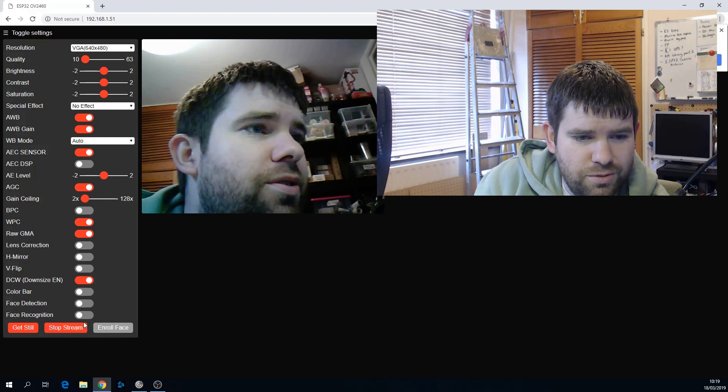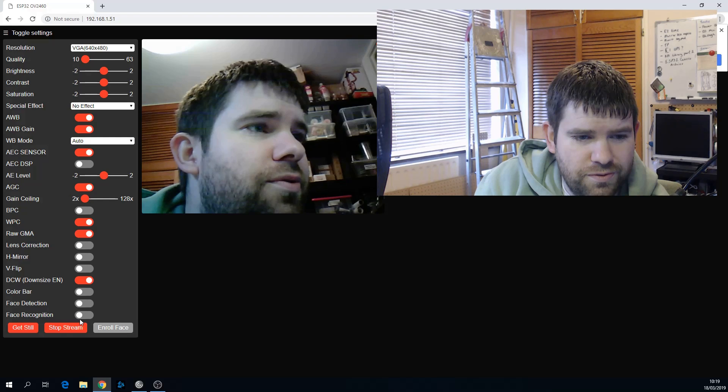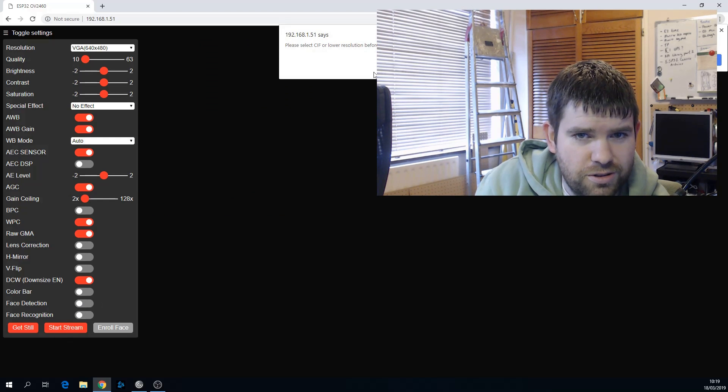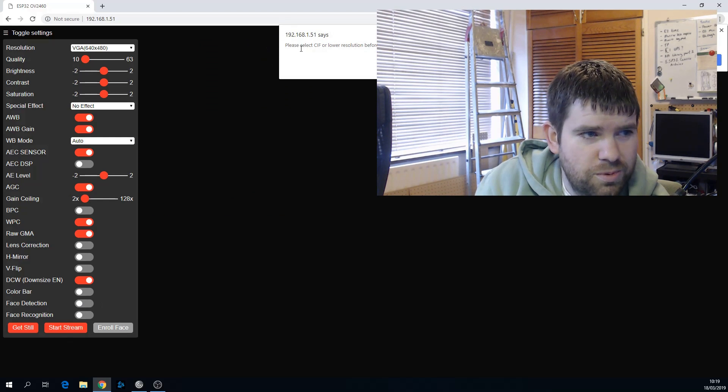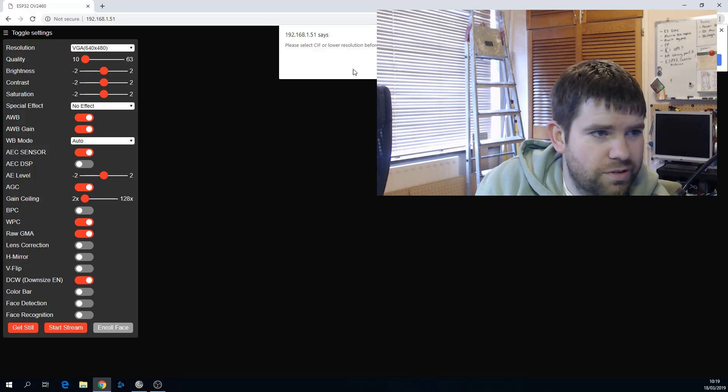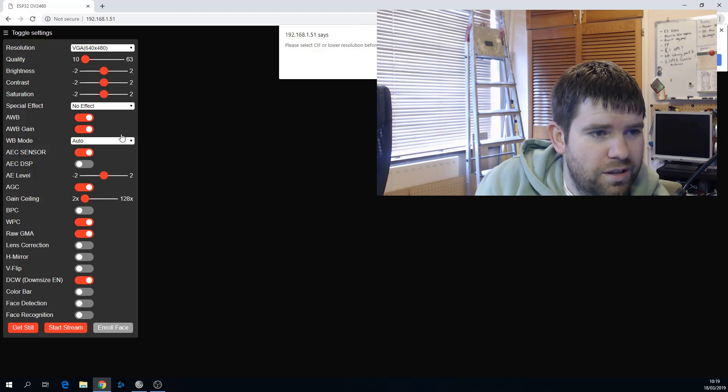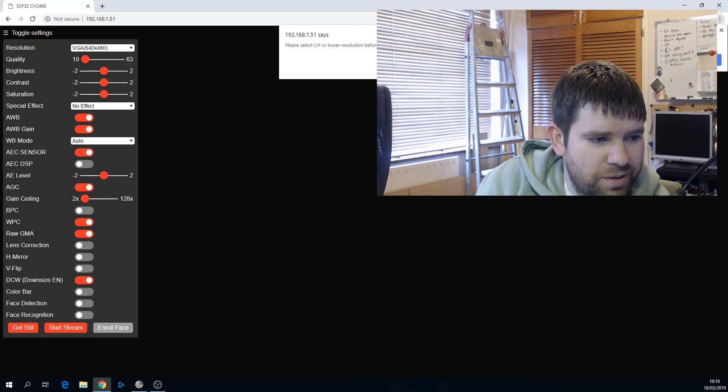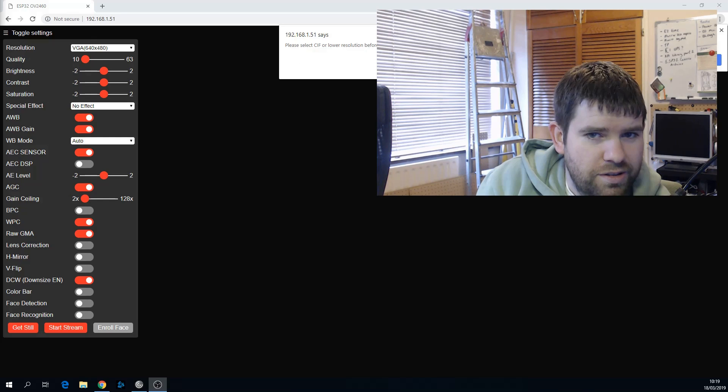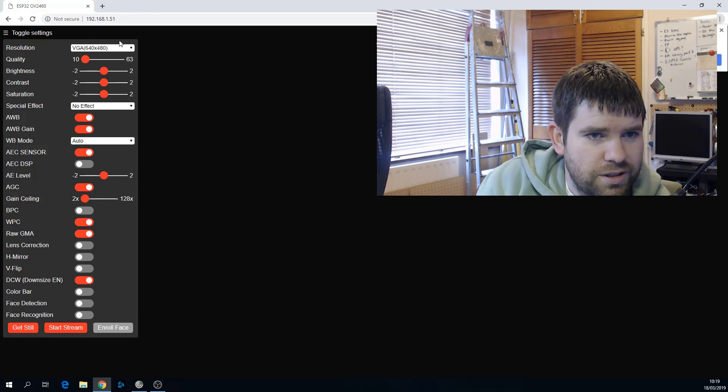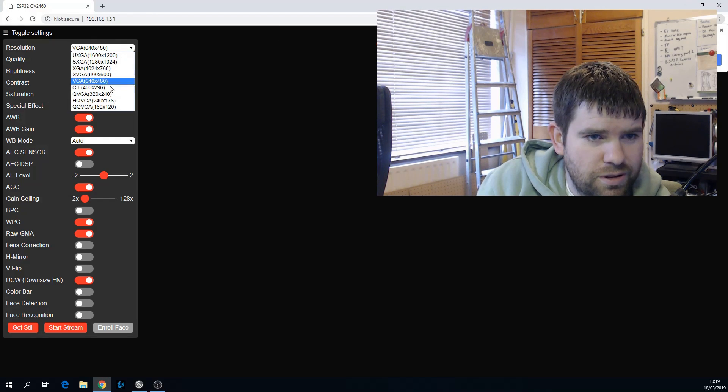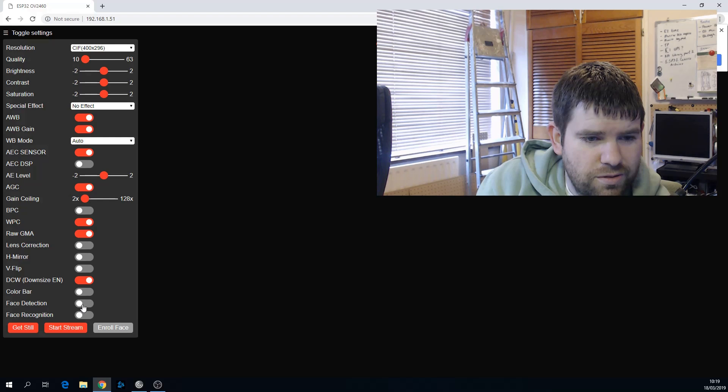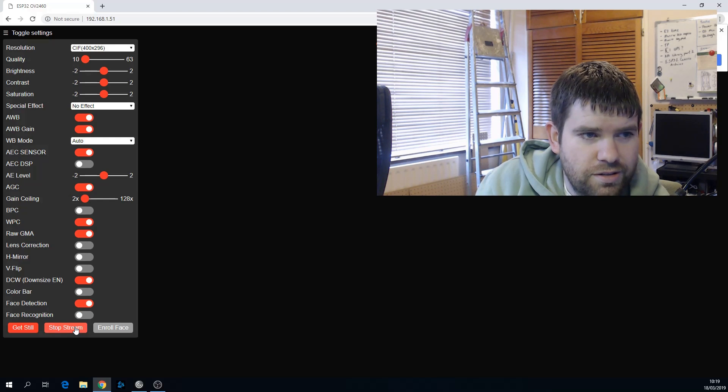You cannot do face detection with this, with that resolution though. So it's kind of hidden behind my face here, but yeah, please select CIF or lower resolution before enabling this feature. So I'll just click OK on that, and we'll go down to CIF, and we can do face detection and start stream.